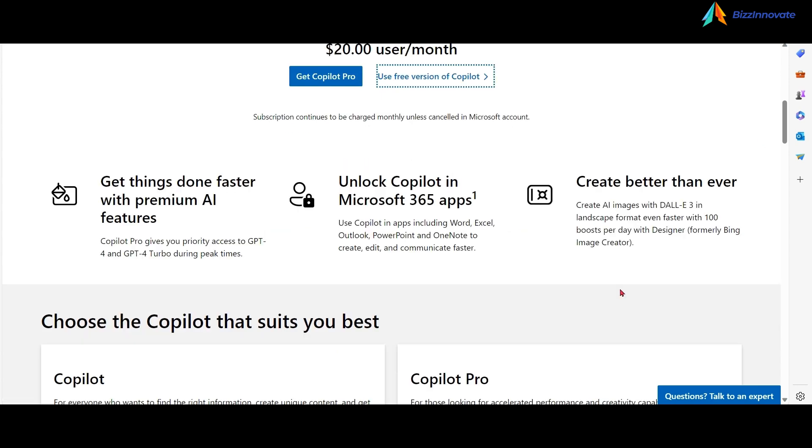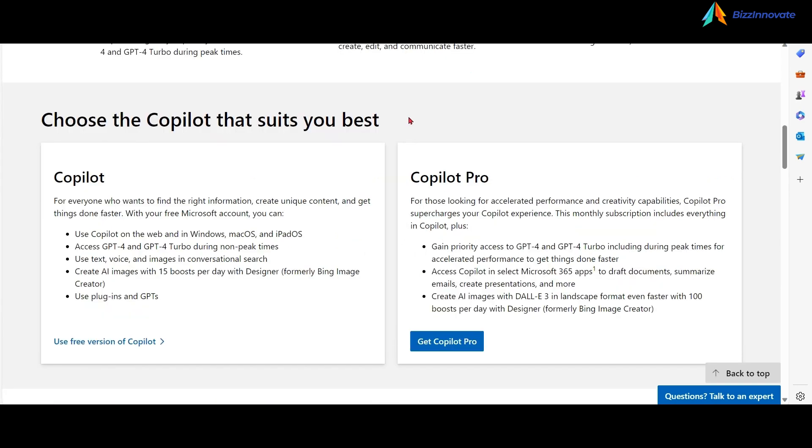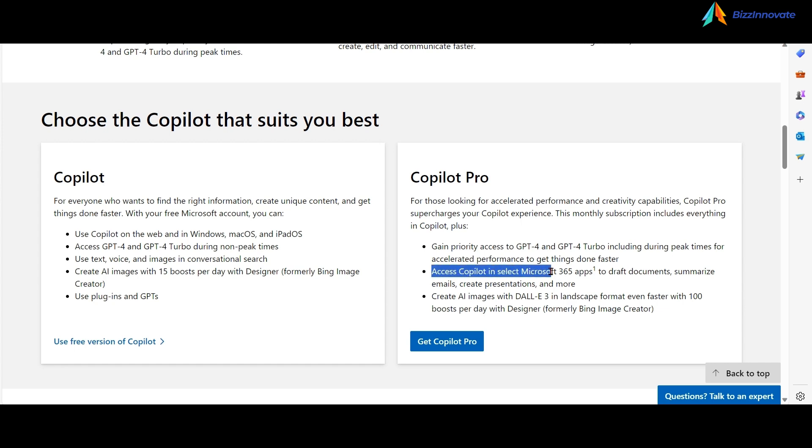The good thing is, like Microsoft 365 Copilot, using Copilot Pro you can unlock the potential of Copilot in Microsoft 365 apps. You can compare Copilot, earlier known as Bing chat, with Copilot Pro. One is free, the other is $20 per user per month. But the main thing is it can access Copilot in selected Microsoft apps to draft documents, summarize emails, create presentations, and more.